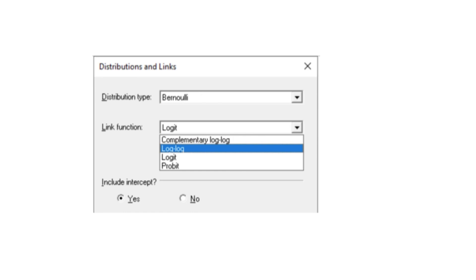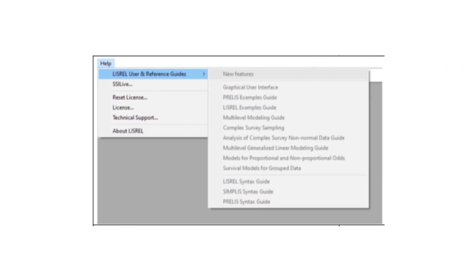The technical details of the new statistical methods as well as illustrative examples are available via the new features option on the LISREL help menu.